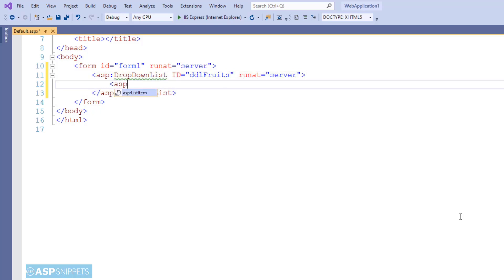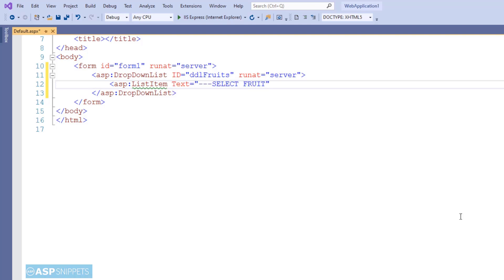I will now add items to the dropdown list. The first item will be a default item, and hence I'll be making use of some text like 'select fruit' and the value will be zero. You can put any value like blank, minus one, or whatever of your choice.